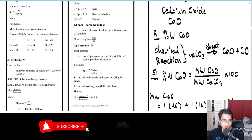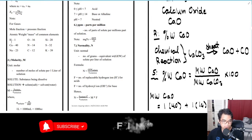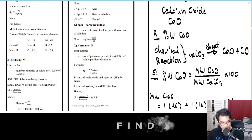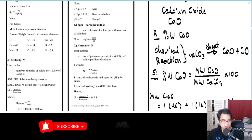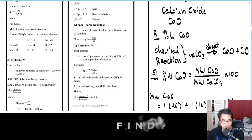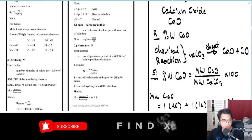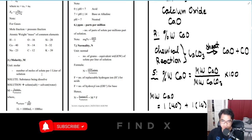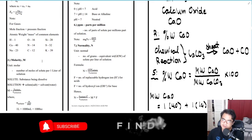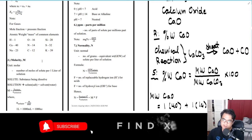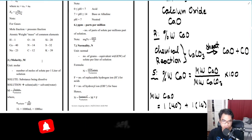For the atomic weight or mass of common elements, you must know or memorize all of these: hydrogen is 1, calcium is 40, Na (sodium) is 23, oxygen is 16, nitrogen is 14, carbon is 12, silicon is 28, S (sulfur) is 32, and K (potassium) is 39. These atomic weights are sometimes given in the problem, but if not, you should know them.